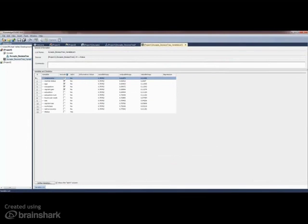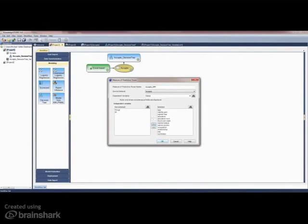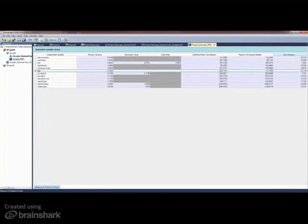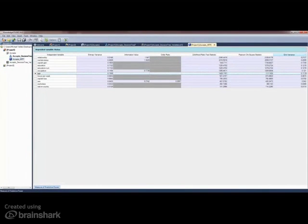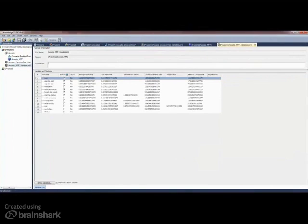The decision tree is limited in that it uses one algorithm to assess variables. The new measures of predictive power facility provide six statistics to assess variables. Variables can be sorted in ascending or descending order of any statistic and the top predictors can then be stored in a list for later recall.